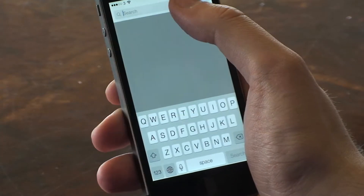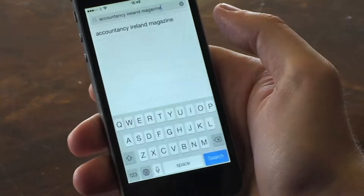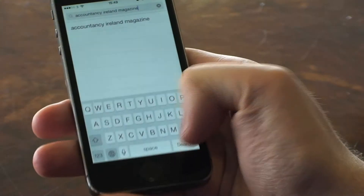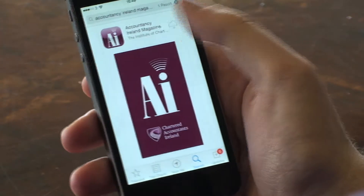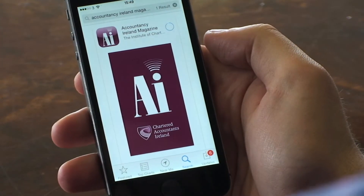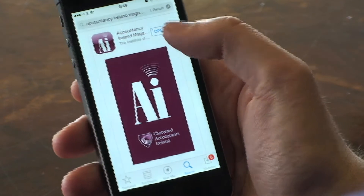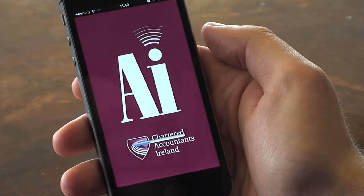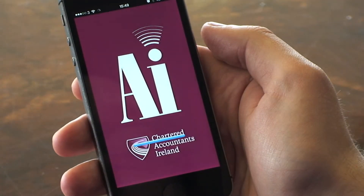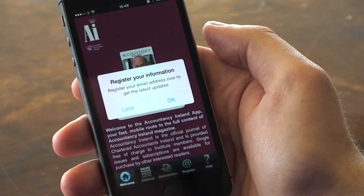Accountancy Ireland's app is free to download from the App Store. If you are a Chartered Accountancy Ireland member, you will have free access to app editions of Accountancy Ireland via the members login utility. To find the app, look for Accountancy Ireland magazine in the App Store.